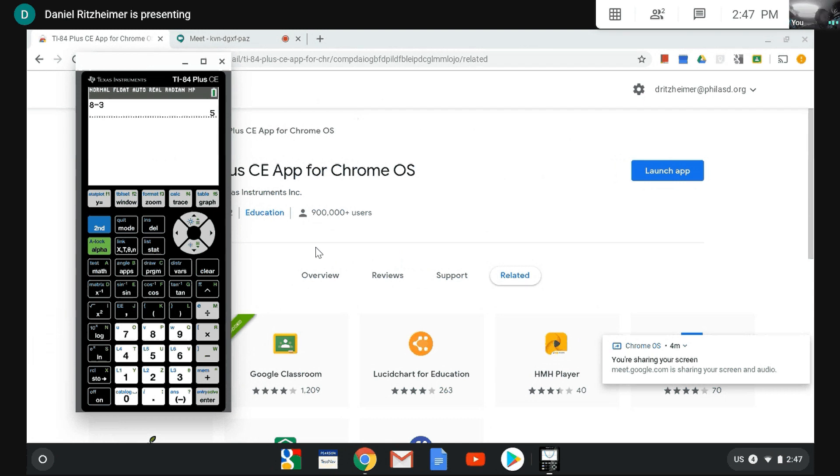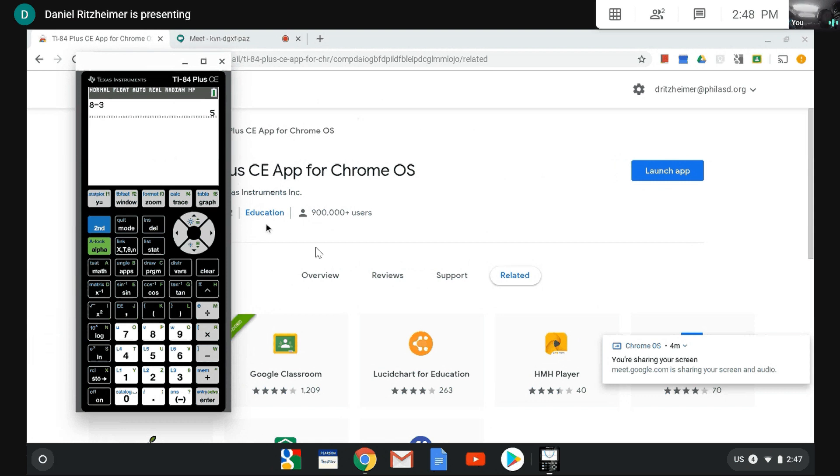This is from Texas Instruments. I got them to email me this link to it. So thank you for watching and I hope this is helpful.